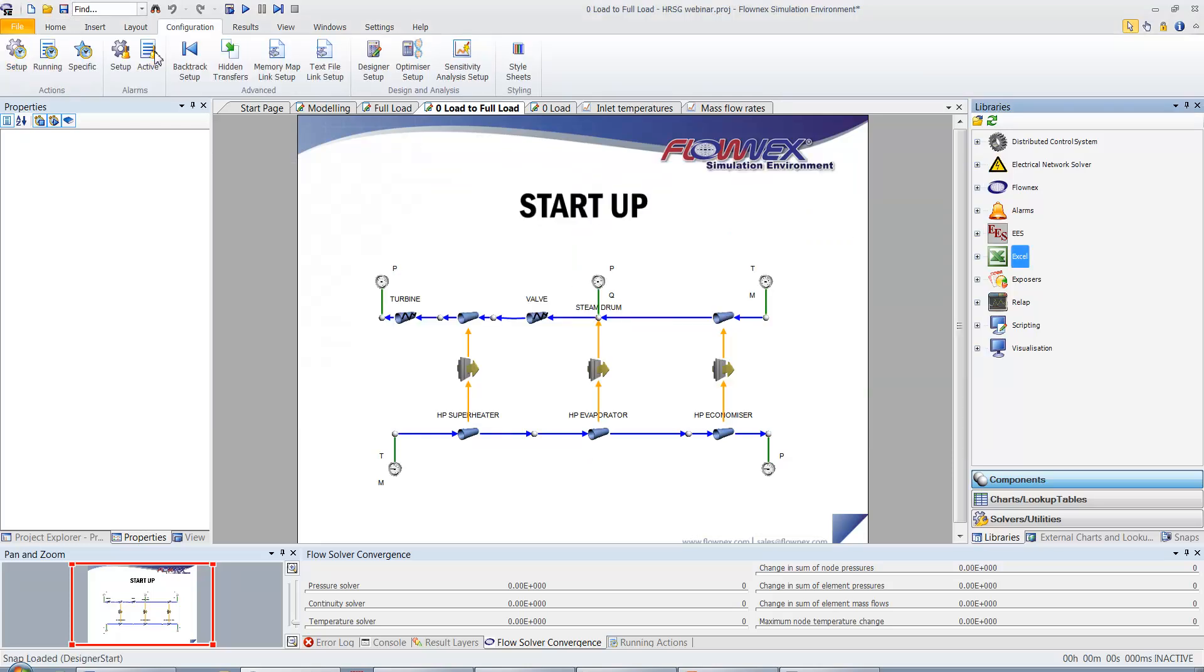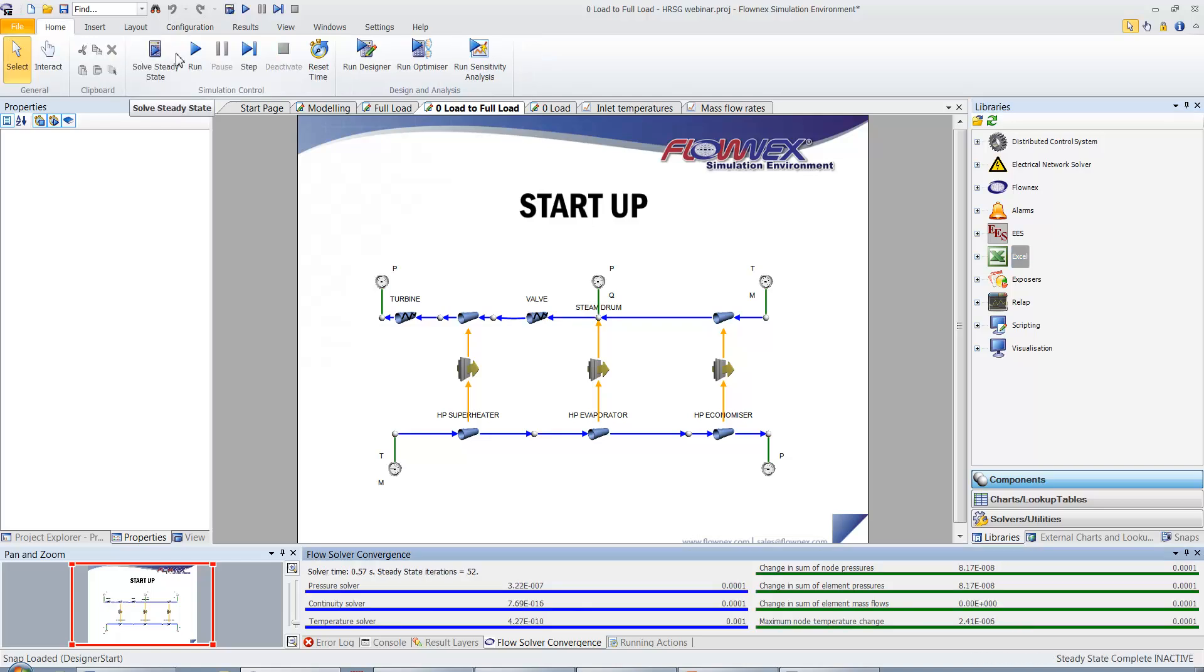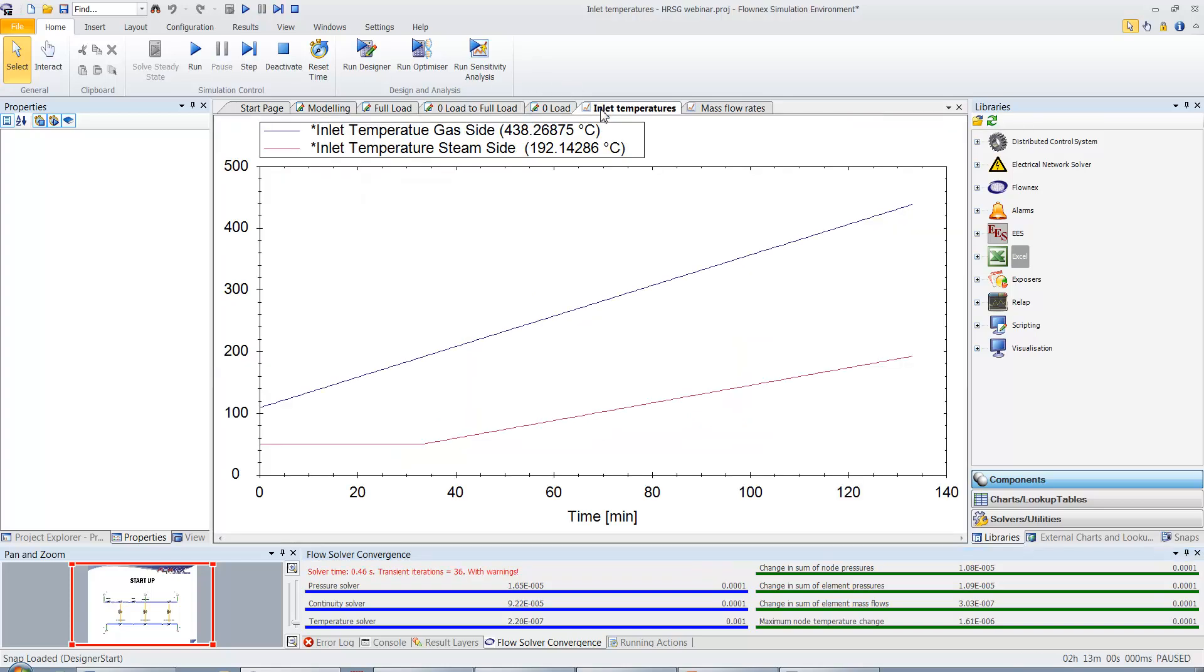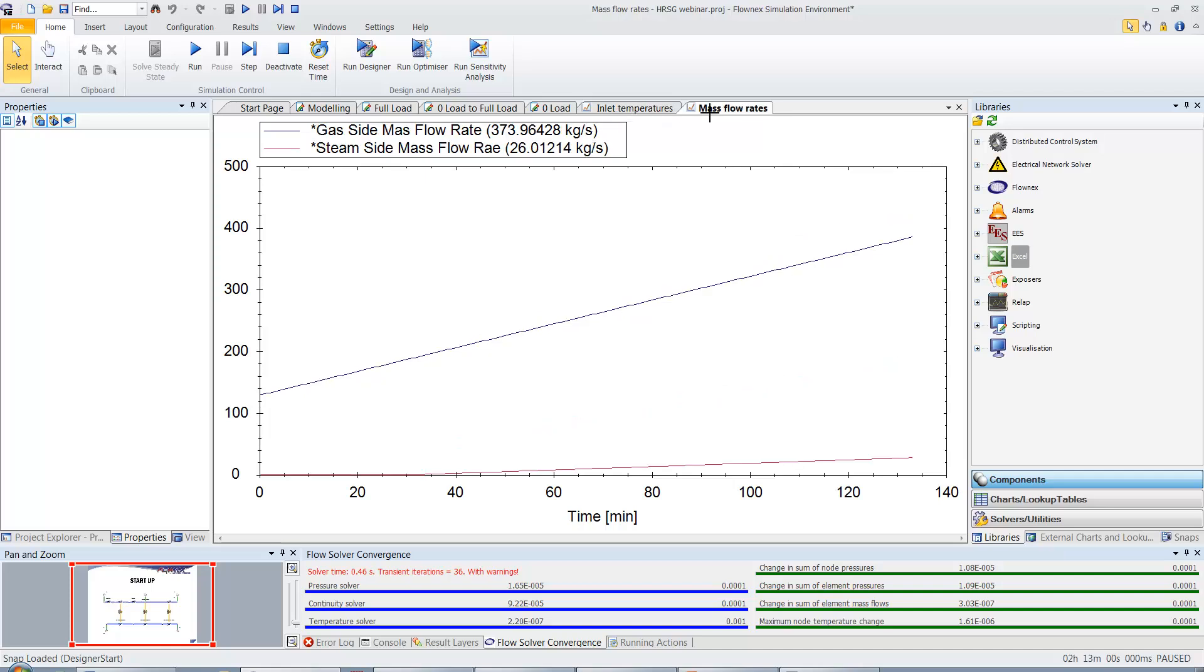I'm now going to run the transient simulation and we can view the effects of our actions on some graphs. What you're seeing here is the inlet temperatures on the gas and steam side rise as they approach full load and on this graph we can see the same for the gas side and steam side mass flow rates.